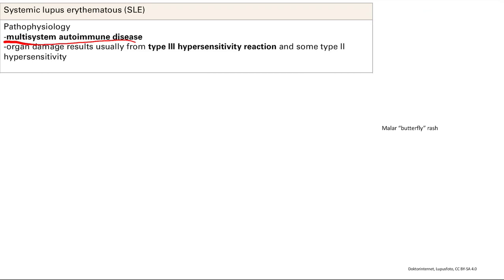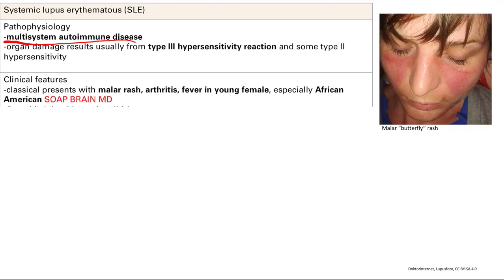There's a very classic presentation for this. It's going to be that malar rash — the butterfly rash. As you can see, one wing of the butterfly, two wings of the butterfly, and the head of the butterfly. You're going to have arthritis and fever. It's going to be a young female, and especially African American.